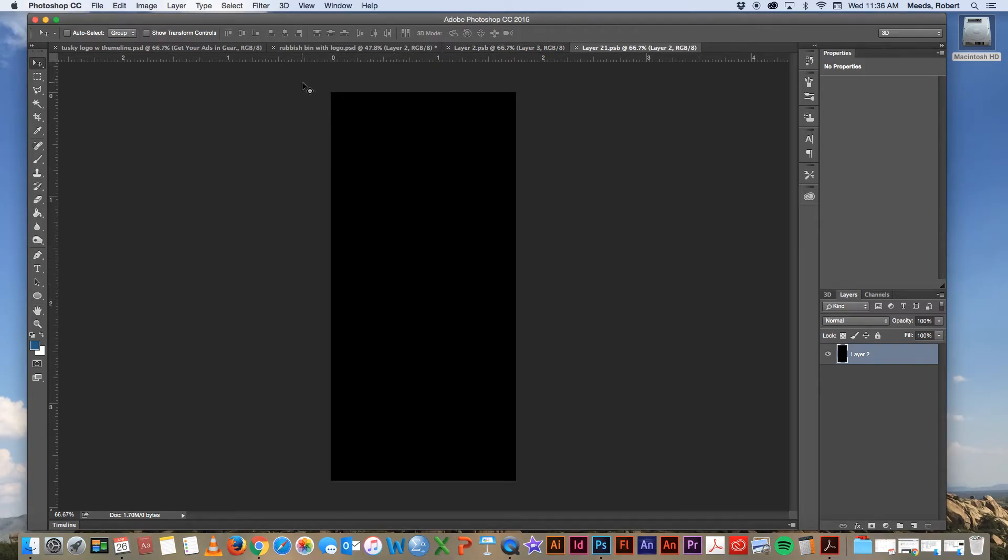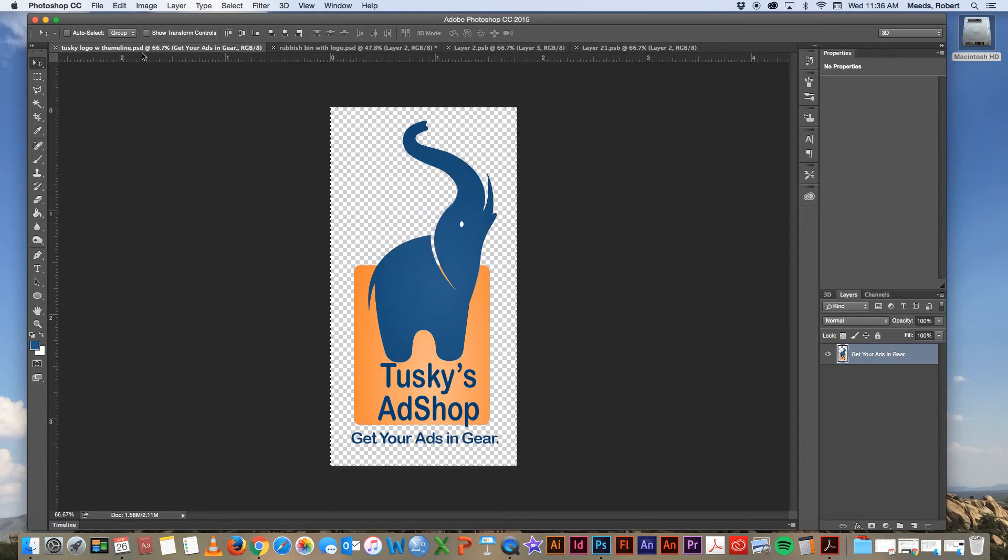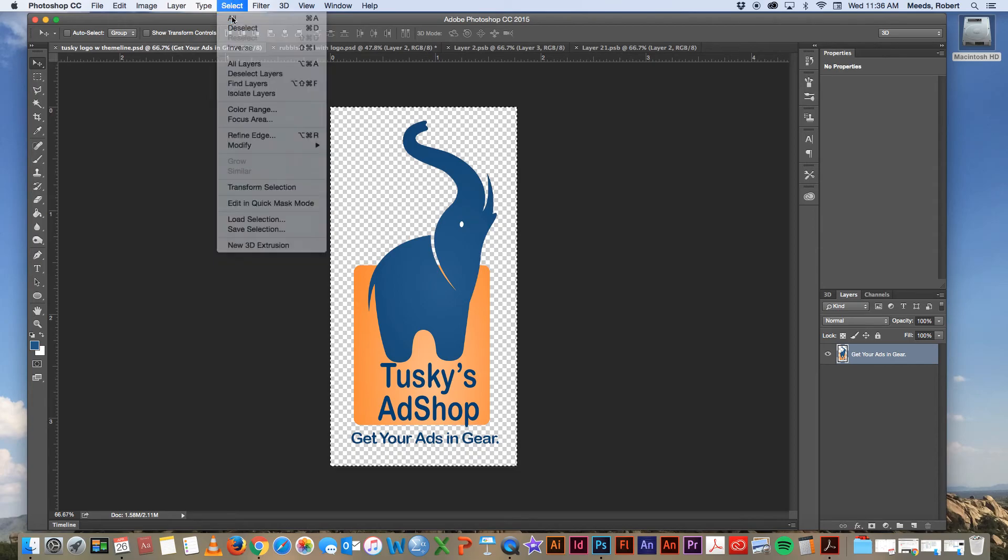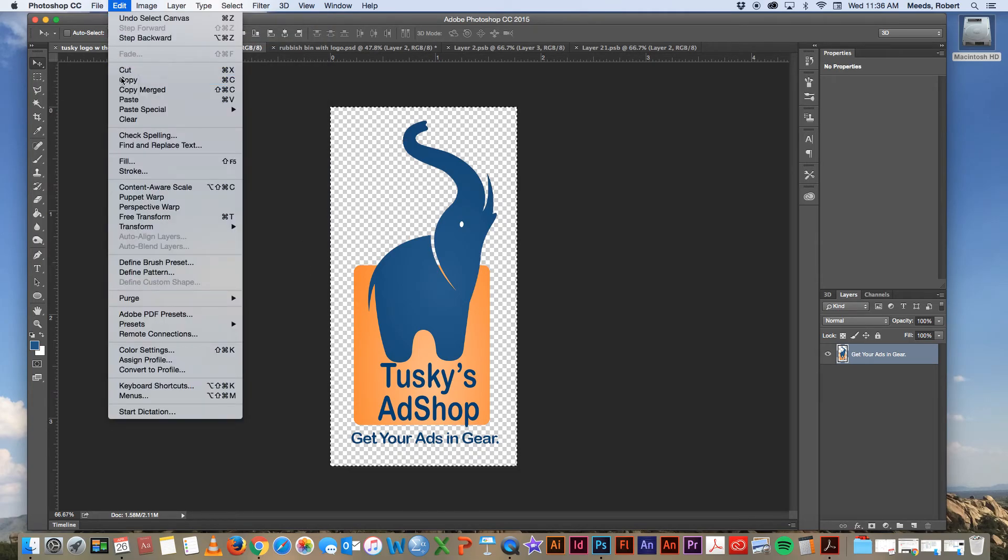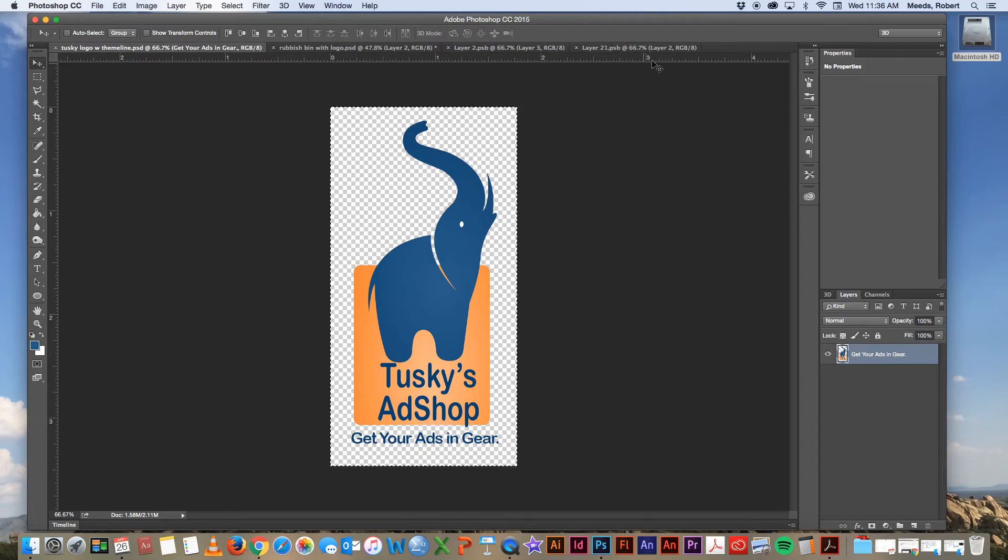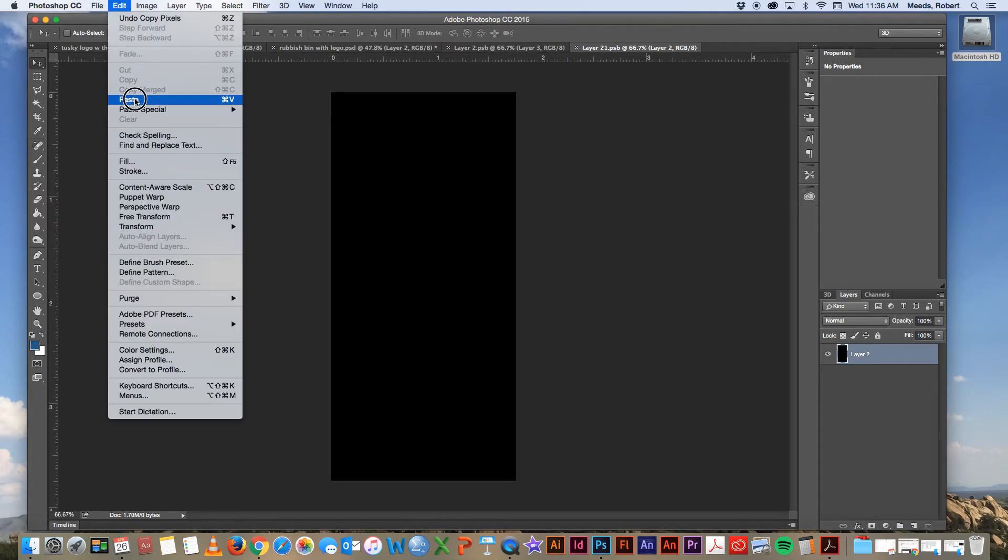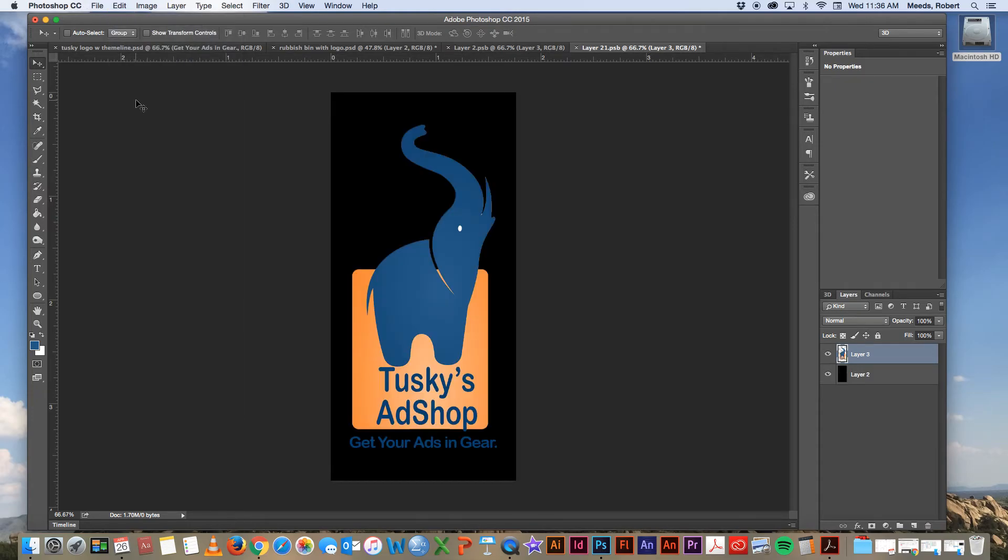So we'll go back to our logo file. Let's select all to select the content, then copy. Now let's go back to our PSB layer, active layer and paste the logo in. Okay. So now it's in there.